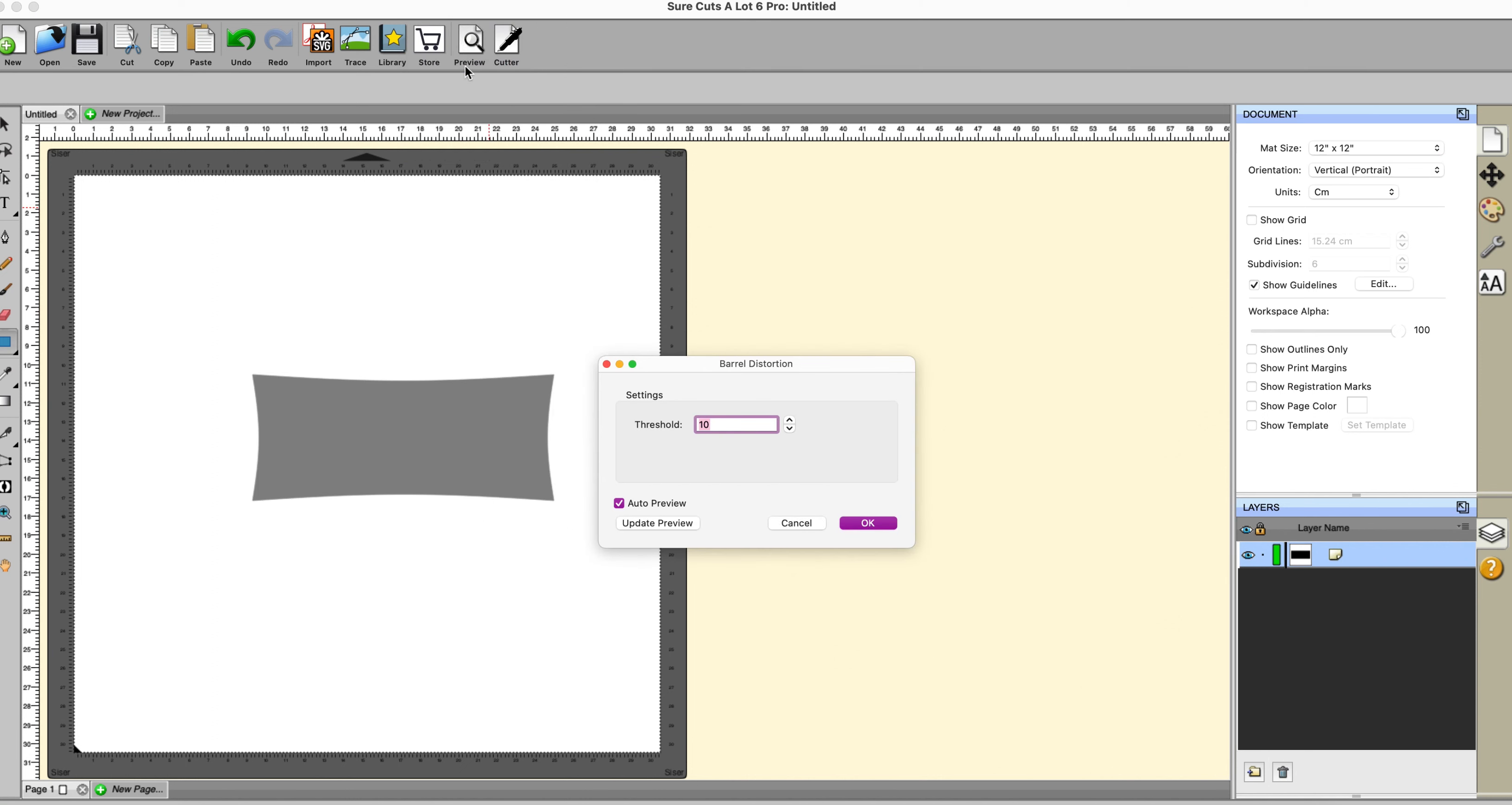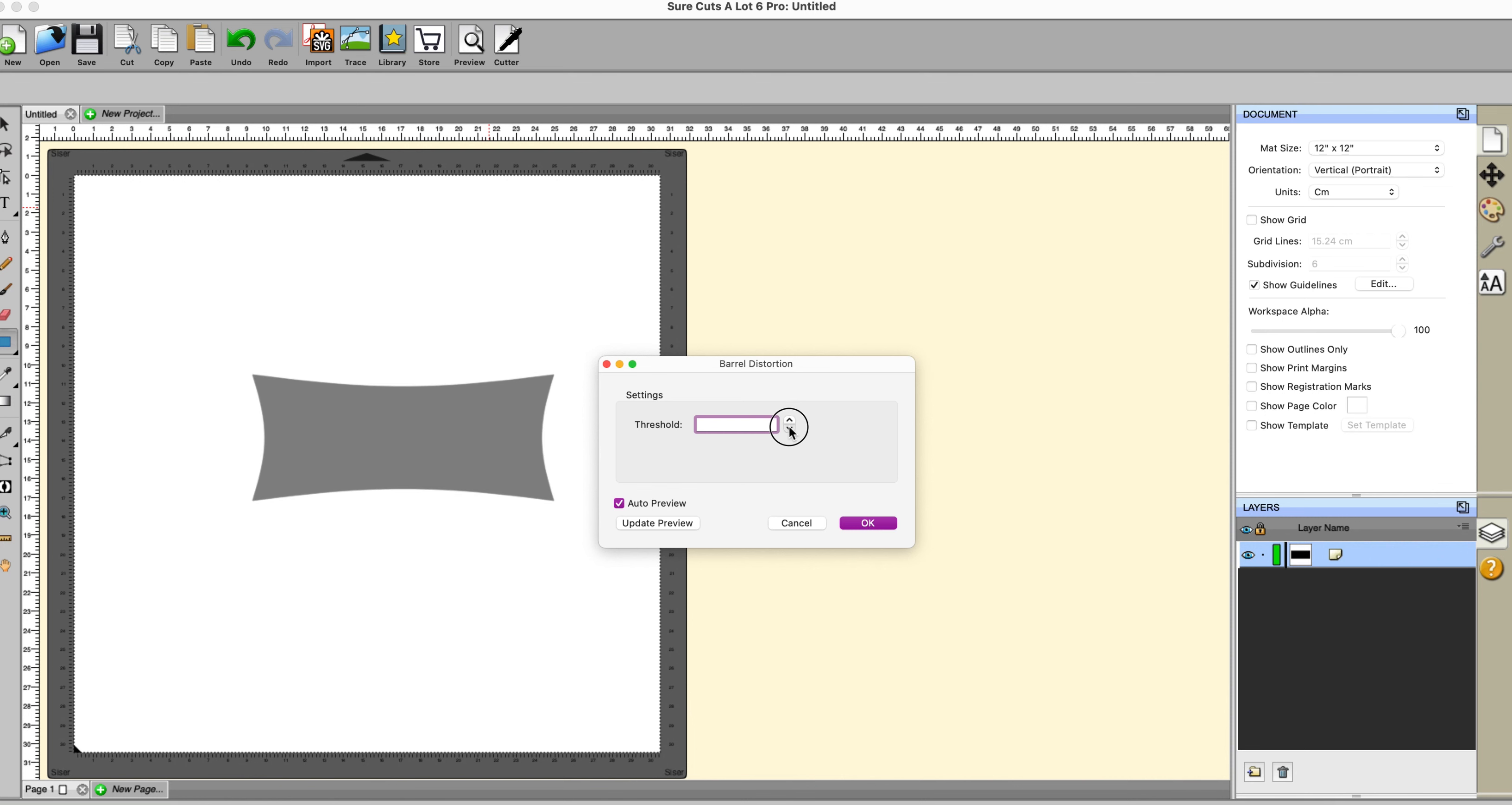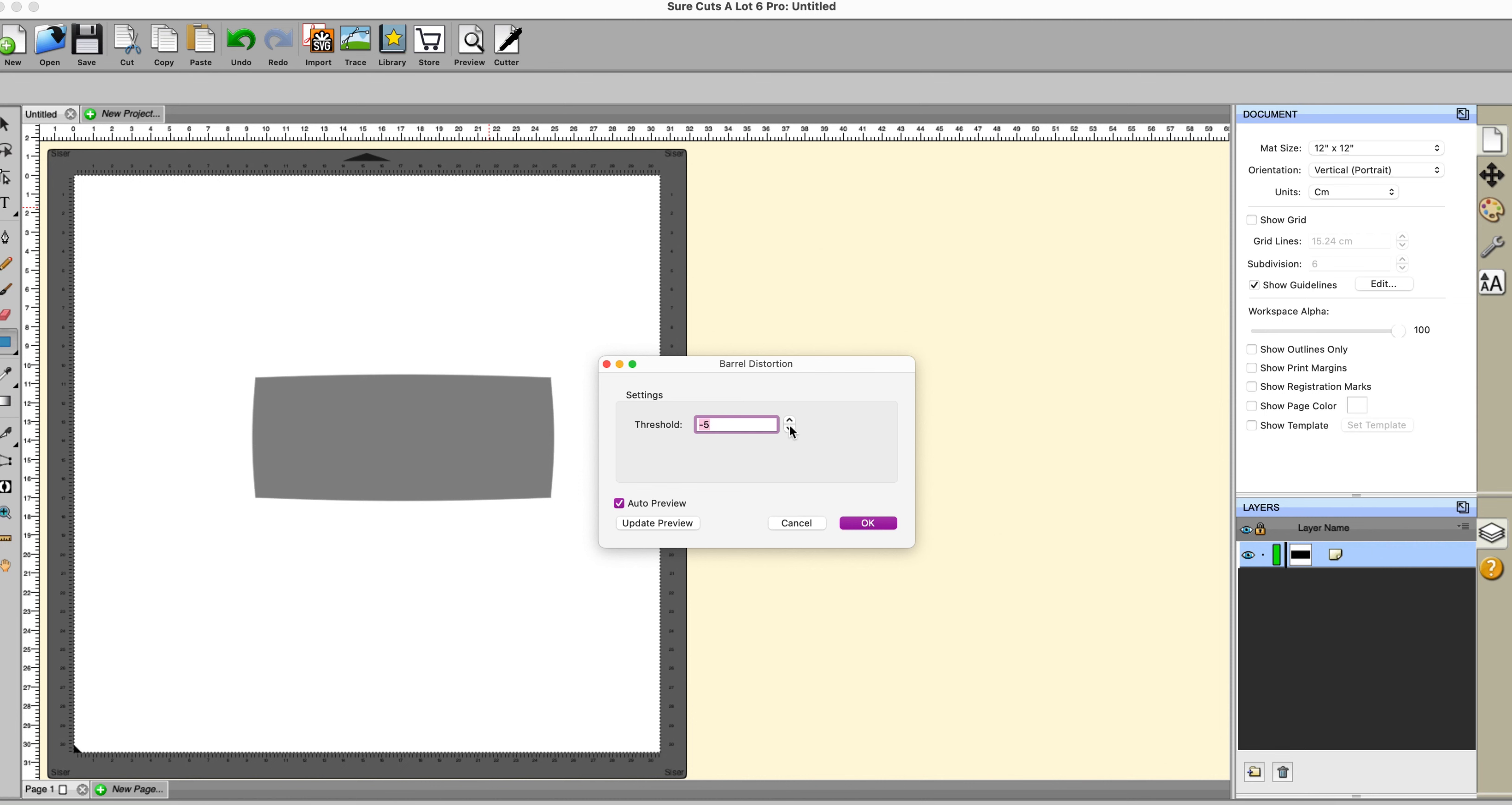Barrel distortion. This one doesn't have much in the way of anything to adjust. So I'll just show you what it does. It definitely distorts. It doesn't actually go to minus numbers. So you might find it useful for making different shapes for tags and labels.